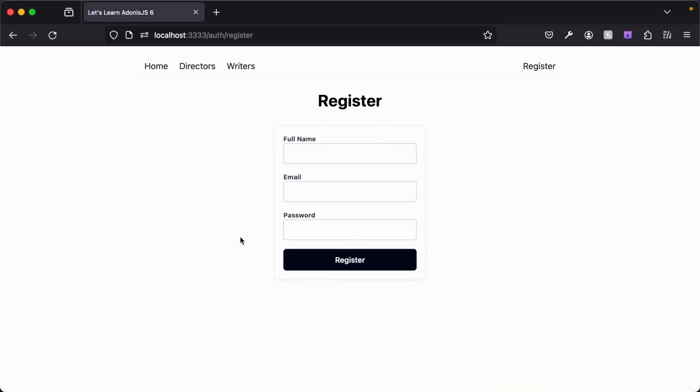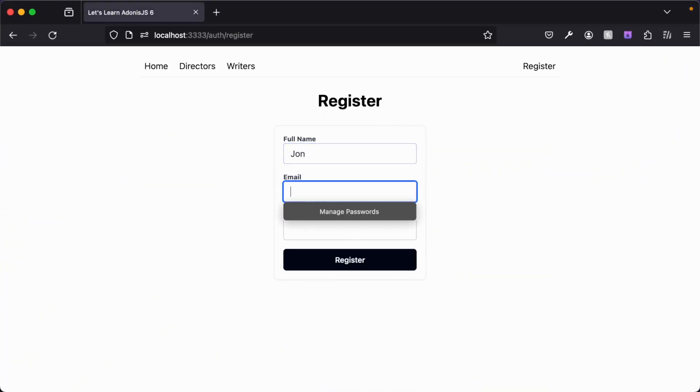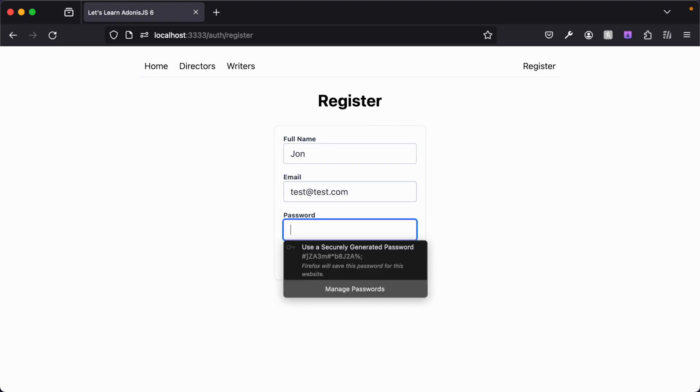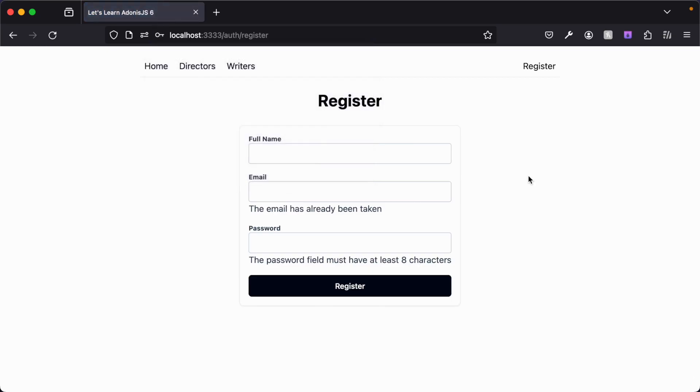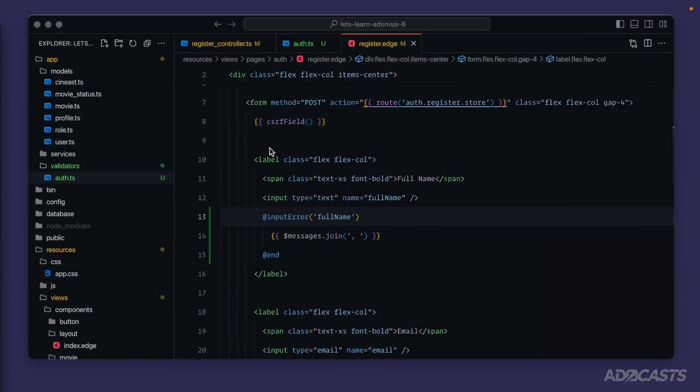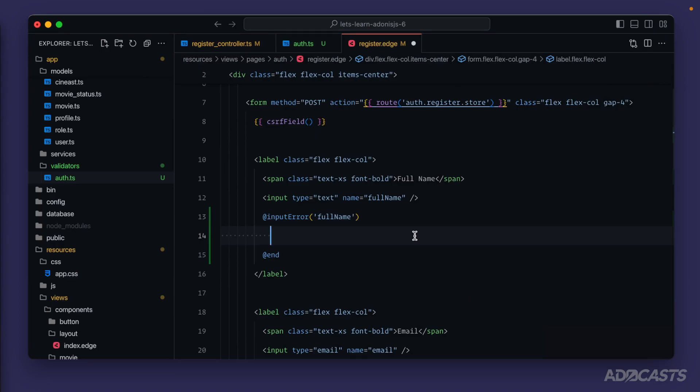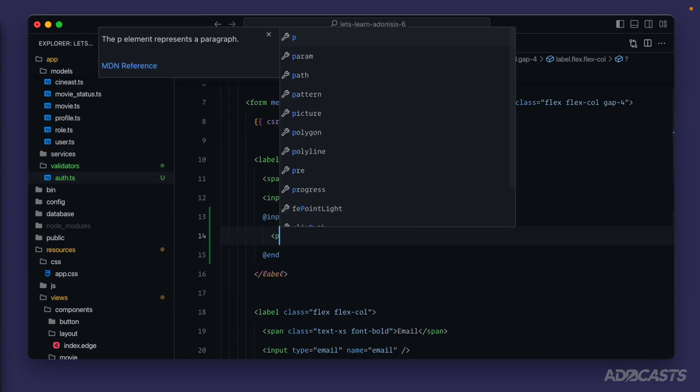So if we dive back into our browser, let's type this out once more. So john test at test.com and some not quite a character value for our password. Hit enter. And there we go. So now we get the email has already been taken still for our email and the password field must have at least eight characters for our password.